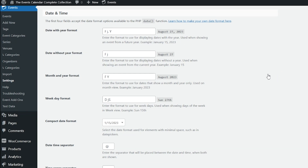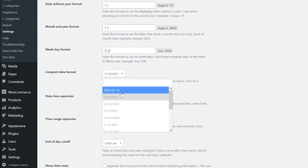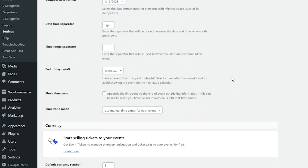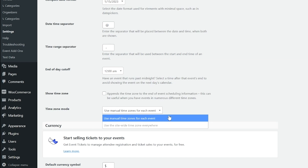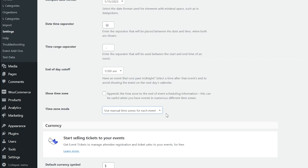The Events Calendar comes with a number of options to configure date and time formats. You can set a date with year format, a date without year format, the month and year weekday, and whether to use a compact date format or different ways of showing the date and time. There's also an area to select a different date time separator symbol, and you can change the time range separator as well. You can enable a cutoff time of day, and Show Time Zone will append the time zone to the end of event scheduling information — useful when you have events in numerous different time zones. By default, the time zone mode is set to use manual time zones for each event. We'll link to an article in the video description covering time zones and how they work within the Events Calendar.